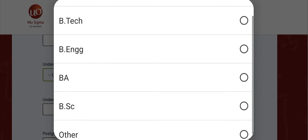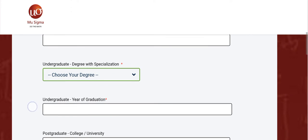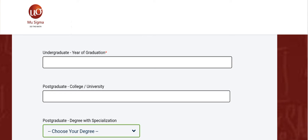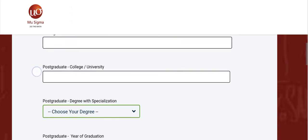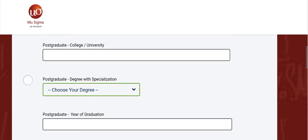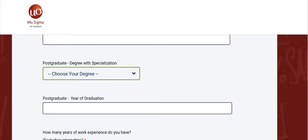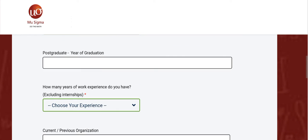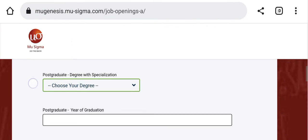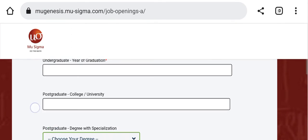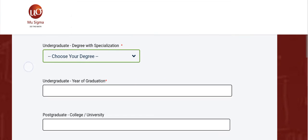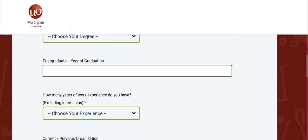All branches are eligible here. Enter the year of graduation — whether you are a B.Tech, B.E., B.C., or B.Sc student, you can apply here. There is also a post graduation (PG) section where you can choose your PG degree specification, but this is not mandatory as there is no asterisk. This hiring is for undergraduate students only.